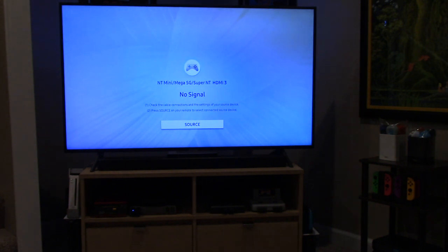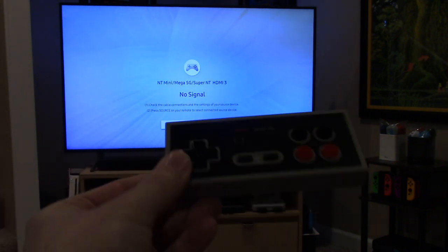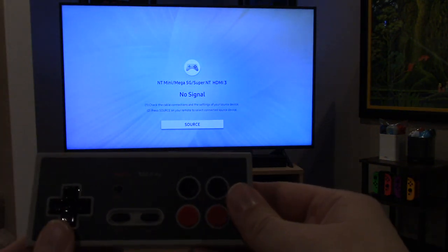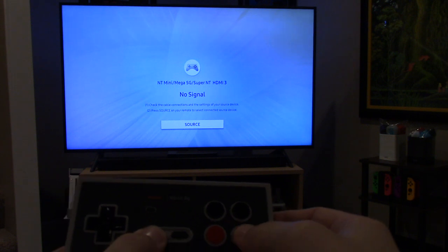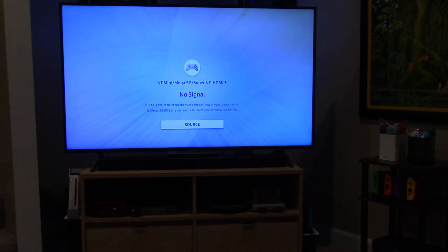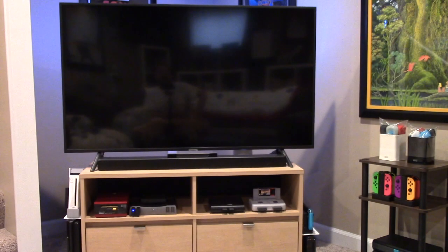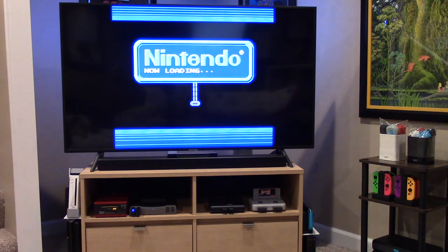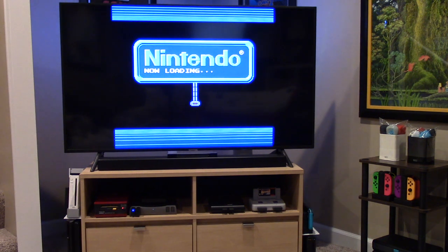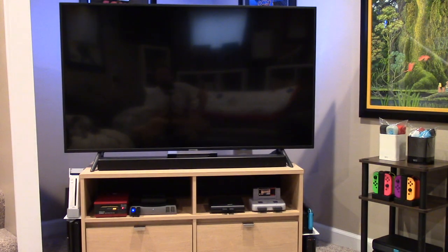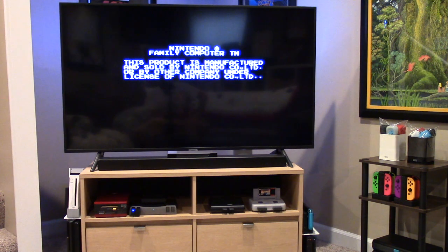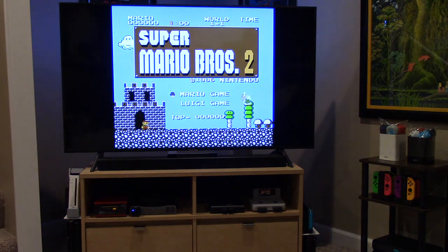Given that I'm using the Analog NT Mini Noir, I can use my controller to turn it on. I'll hold down Select and push A, and the system should turn on. Let's see if Schrodinger's cat is alive or dead — does it work or not? Here's the boot sequence now.